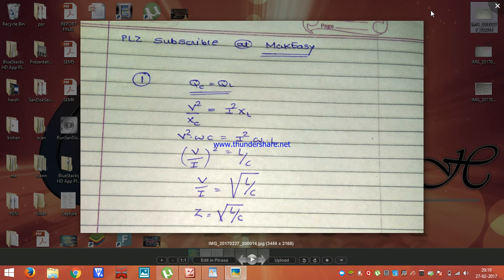By that derivation we can derive Z is equal to under root L by C. So Z is the surge impedance, or we can say that it is the characteristic impedance also. That is the concept of surge impedance.